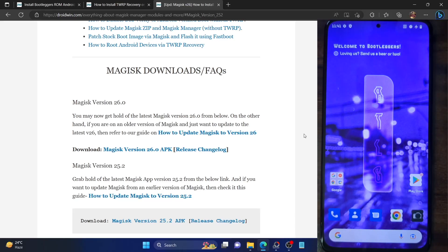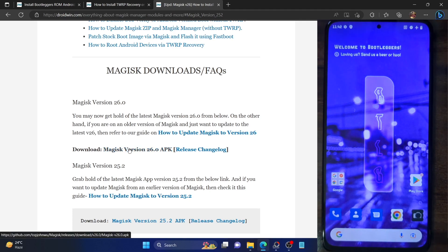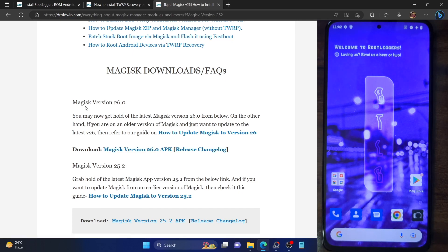Hi guys, this is Sadiq from droidwin.com. Up until this point, if you want to root your phone using a custom ROM or flash Magisk using TWRP recovery, your only method was to download the latest Magisk APK file, rename it to ZIP, and transfer the ZIP file to your phone. You also had to keep the APK file on the phone as well, so you had to have both the APK and ZIP format on your phone, flash the ZIP via TWRP recovery, then boot to the OS and flash the Magisk APK file.